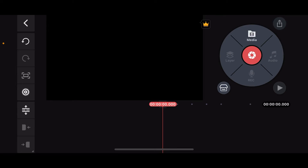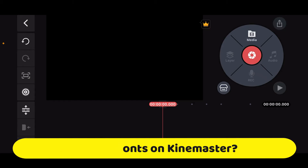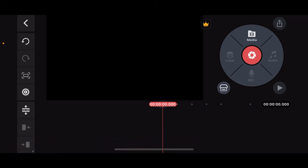Hi everyone, welcome back to another episode of Editing Basics. In this video, I'm going to show you how to add fonts on KineMaster. Unfortunately, KineMaster does not have a built-in option to directly import custom fonts, however you can